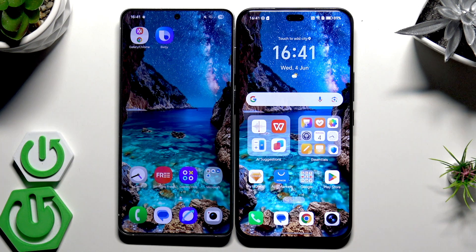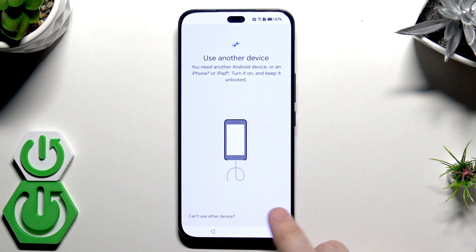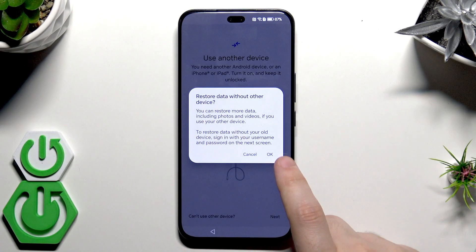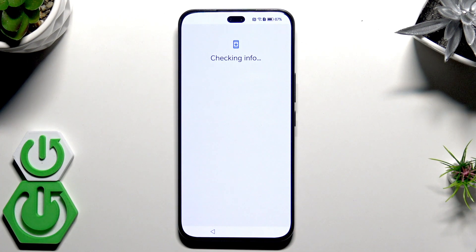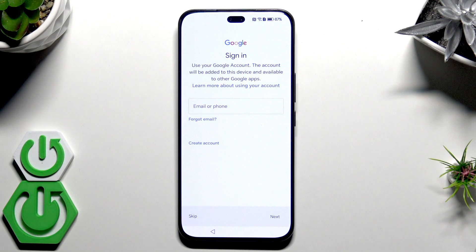That was the first method. Now I'm going to show you how to restore a backup from Google One. We are doing the setup process again. When we have the option to copy apps and data, click Next, but now select that you cannot use another device, and click OK. Now we need to wait. We have the option to log in to our Google account, and in this method I'll show you how to restore a backup from Google One.